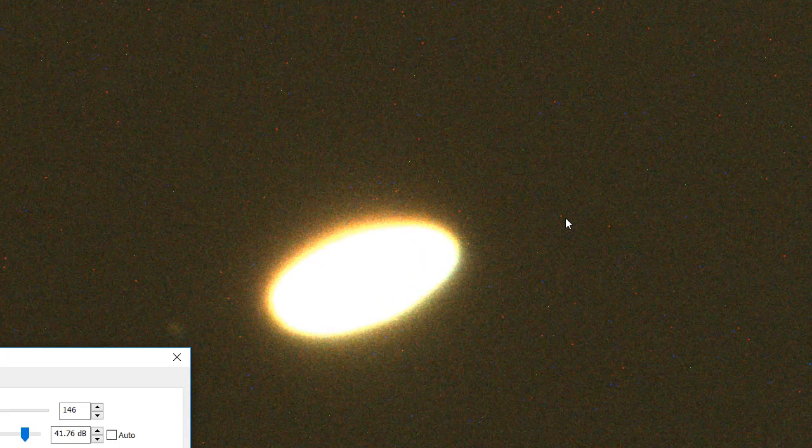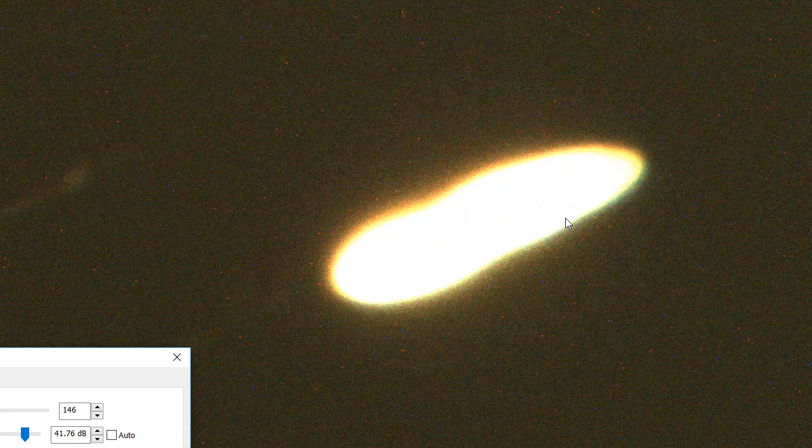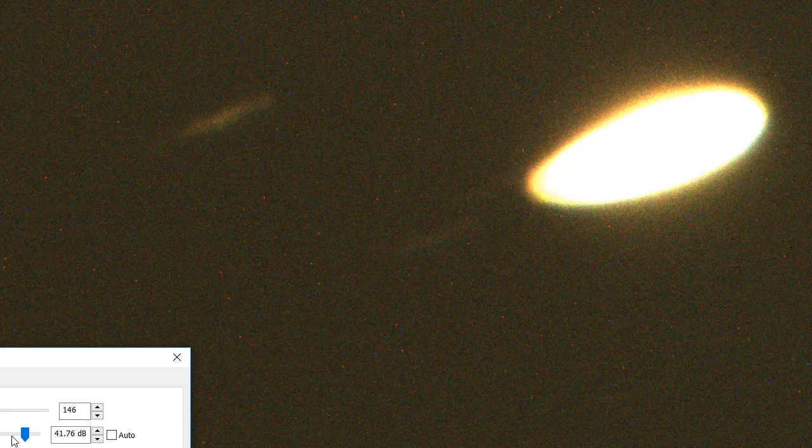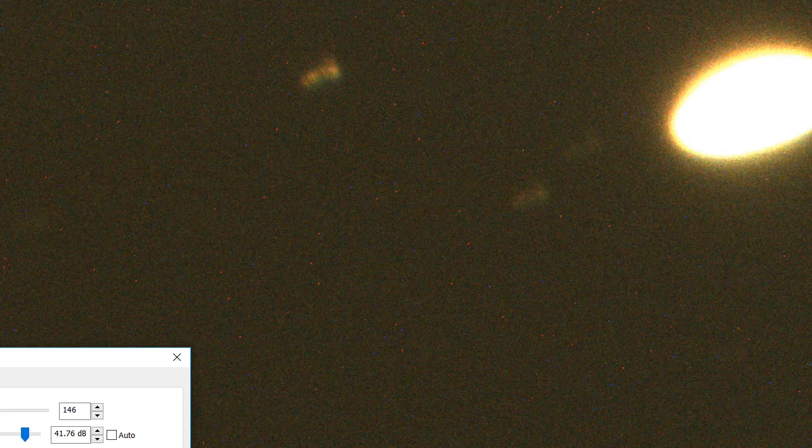And also another thing with Saturn - as it goes around the Sun there are times when the rings are really good, which is about now. Actually that's beautiful. You see the division between the two main ring systems?